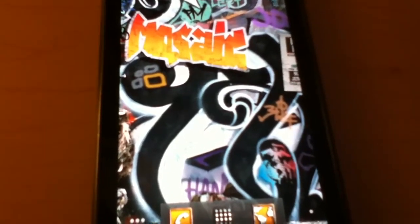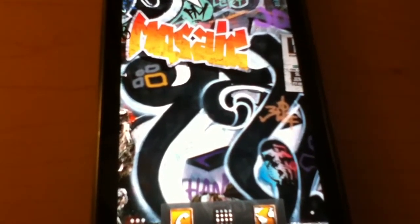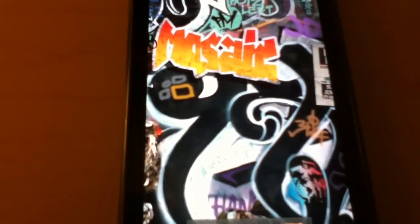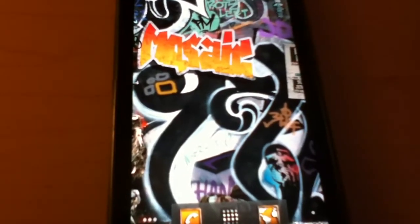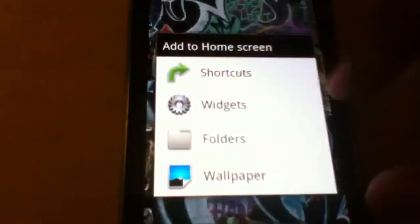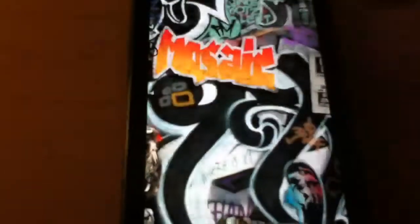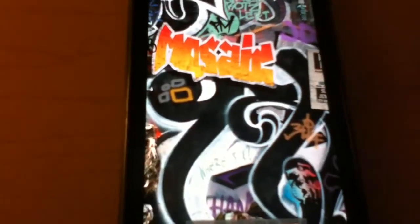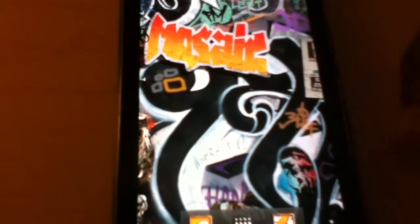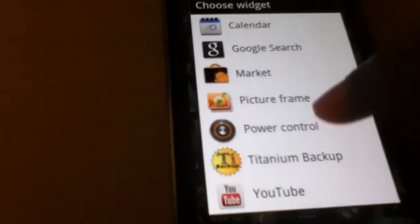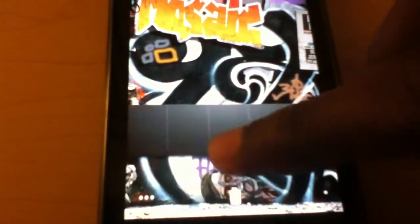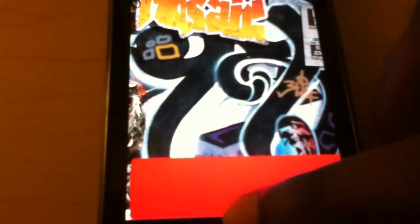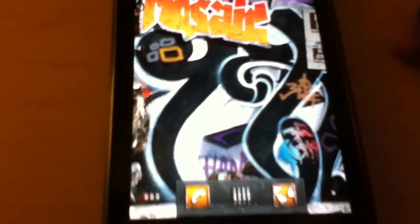Google Maps actually has battery drain issues so you need to freeze it through titanium backup. And the power control widget does not work sadly but I never use it. So I don't think many of you do and if you do you can always find an alternative in the market. So as you can see it's missing stuff. So that should be it for my ROM review and thanks for watching and I'll talk to you guys later.